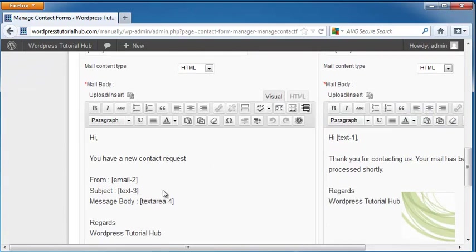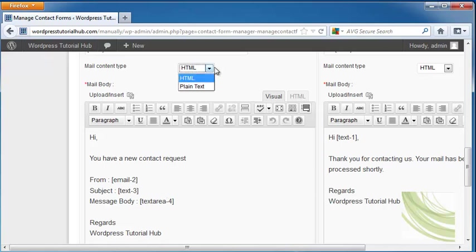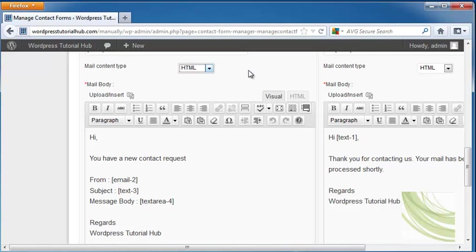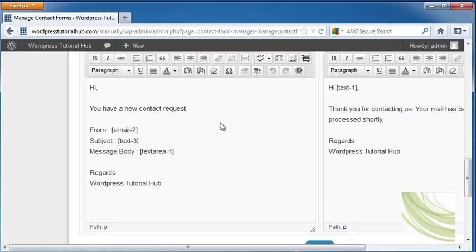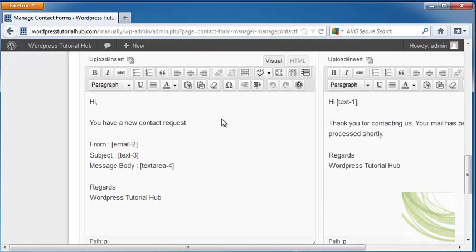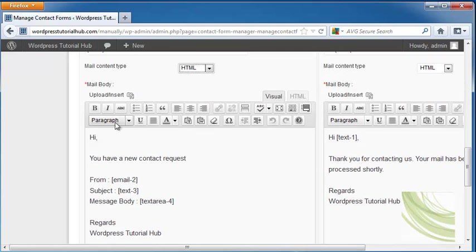Here it allows us to choose if we want to do a mail content type of HTML or plain text. Some people have email addresses that won't accept an HTML email so you may want to do plain text. But if you're doing this for say business or something like that, usually the HTML is a better idea because it looks more polished.